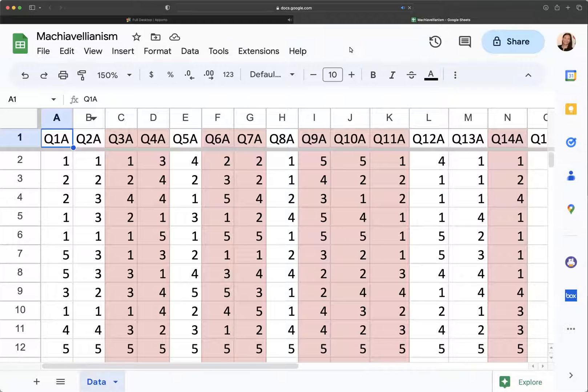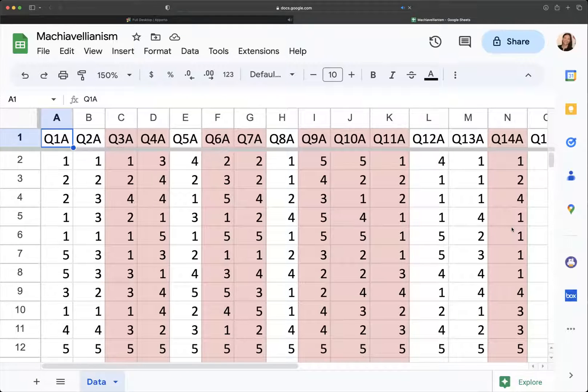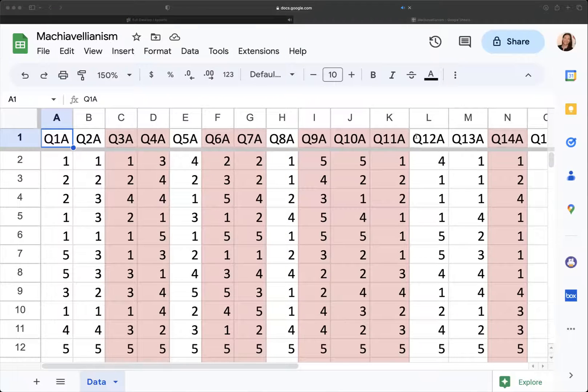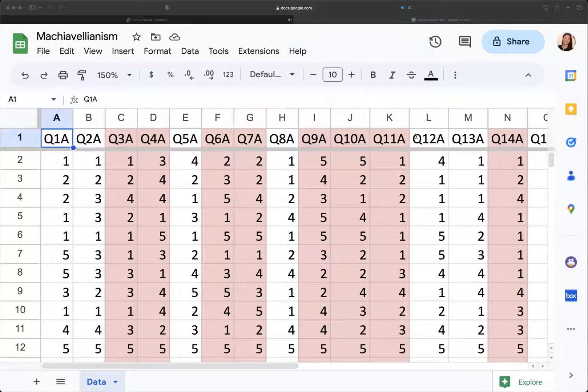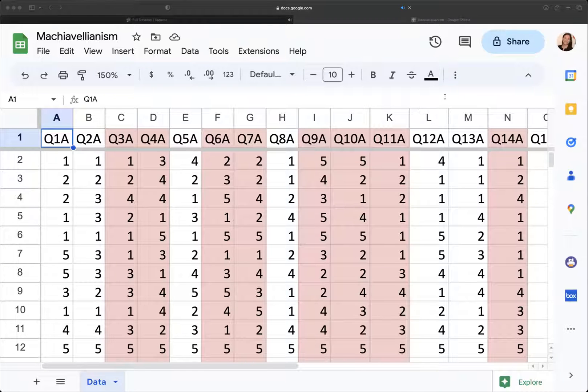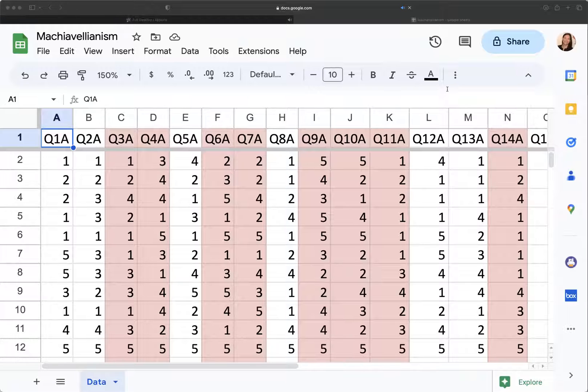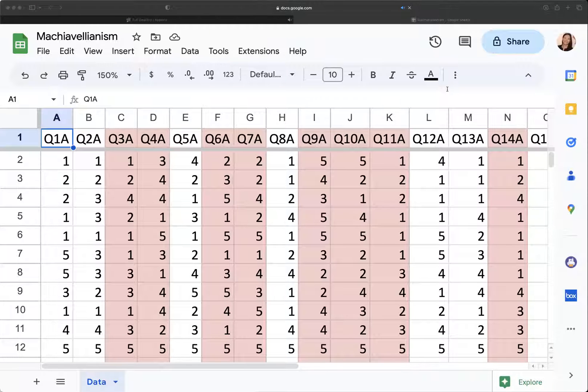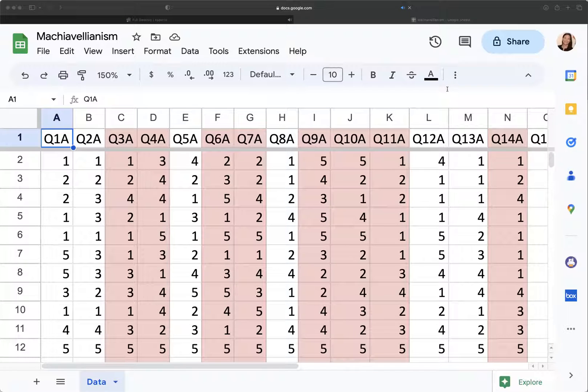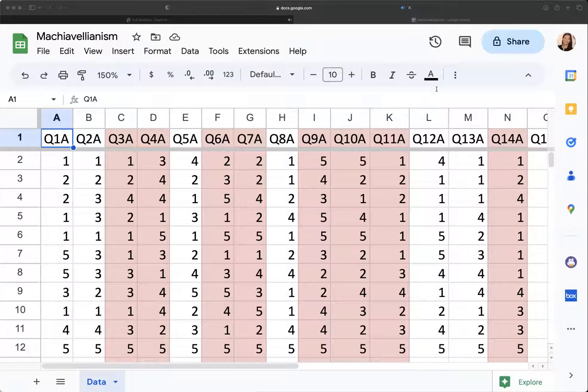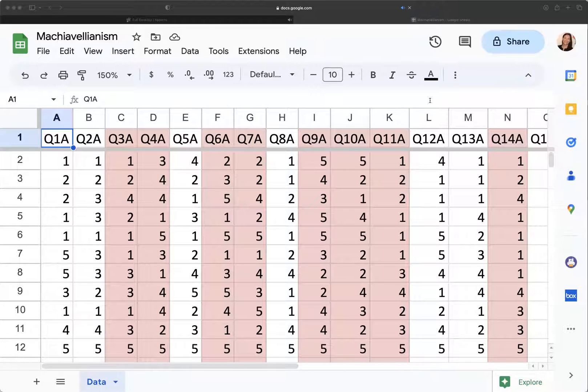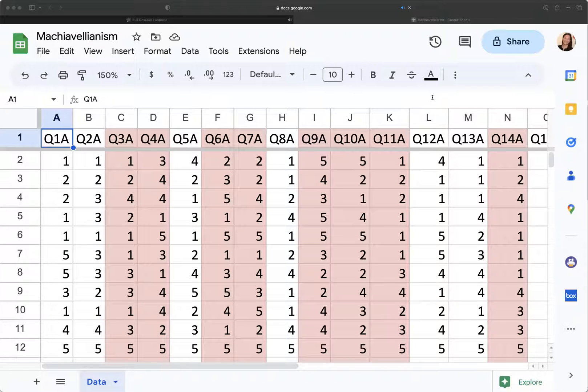I am in a Machiavellianism dataset. This is something I pulled from Kaggle, and they used the Christie and Geiss Machiavellianism scale, and this data was collected between July 2017 and March 2019.